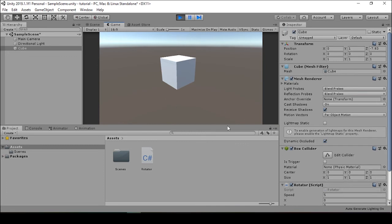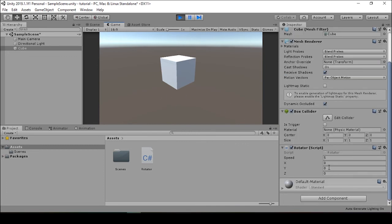Our cube isn't spinning. Now why isn't the cube spinning? That's because our public variables are all set to zero. So while the game is running, we can experiment with different speeds in our x, y, and z public variables.